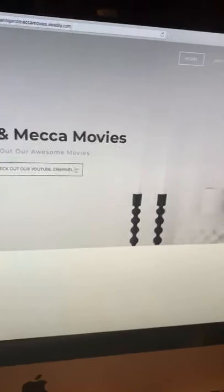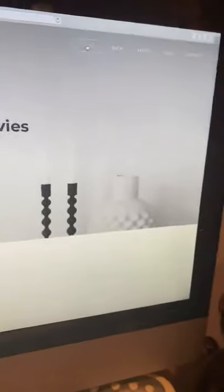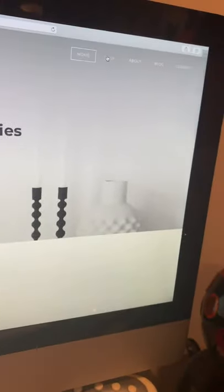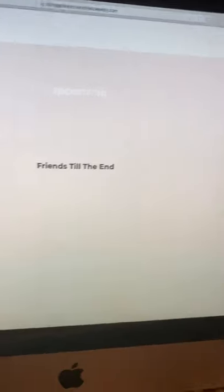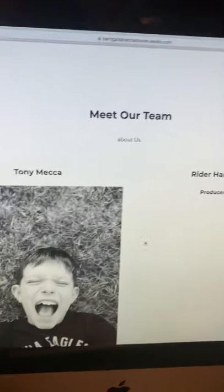You can check out our YouTube channel, which you're watching right now by the way. When you press Shop, it gives you all our upcoming movies. Friends to the End is coming in April.